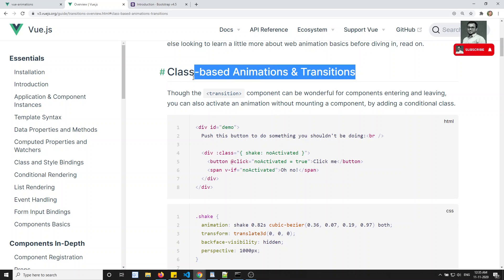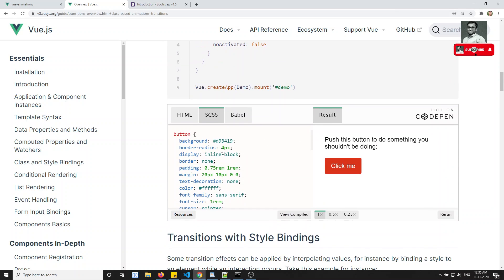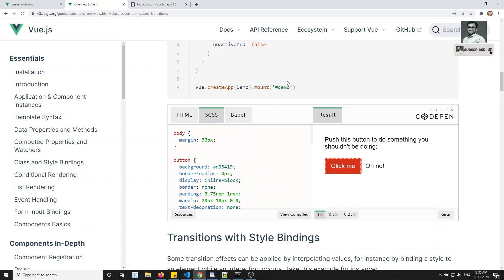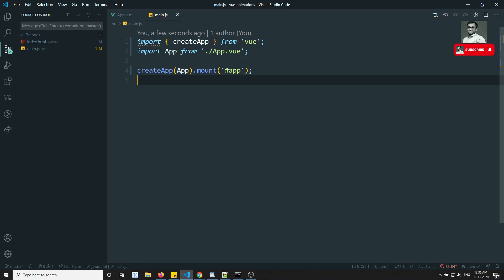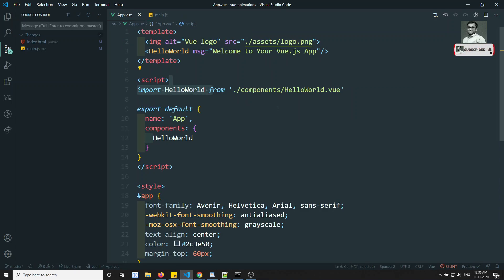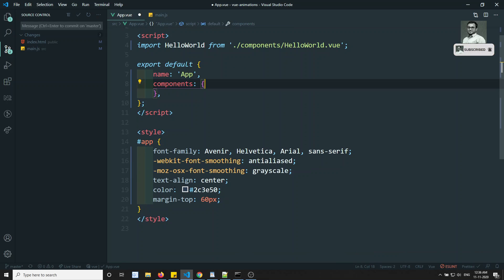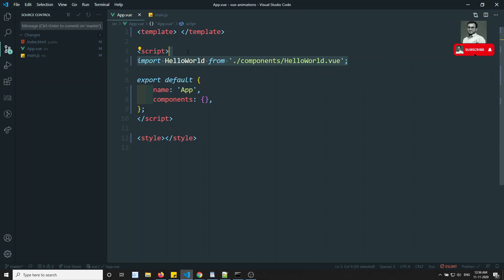Here you will see class-based animation — how we can implement it. They have given a simple example: click a button and it will do a navigation animation. Let's try to implement this with a simple example. Let's go to app.vue and remove all the existing things — remove the component and everything — leaving a bare-bones setup.